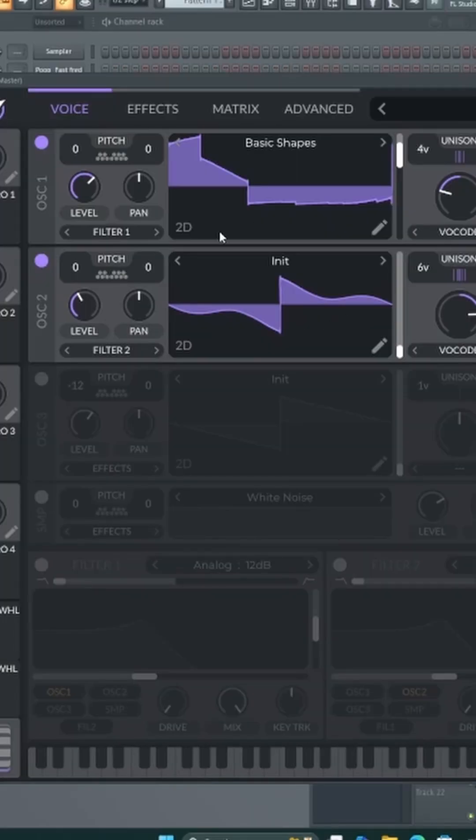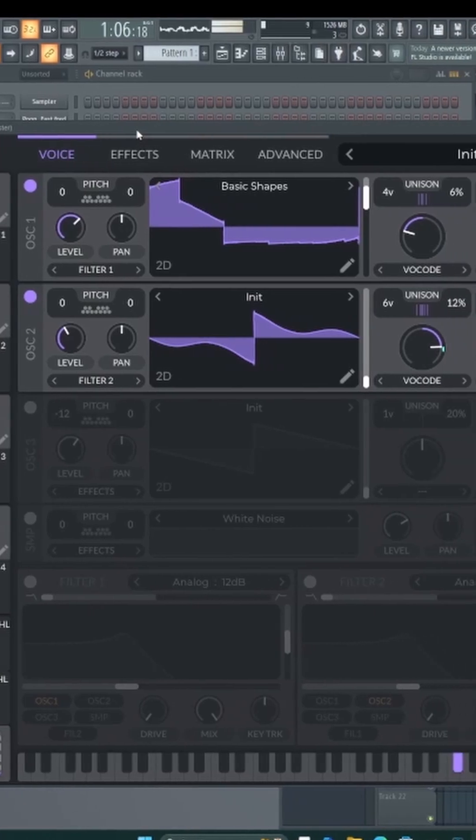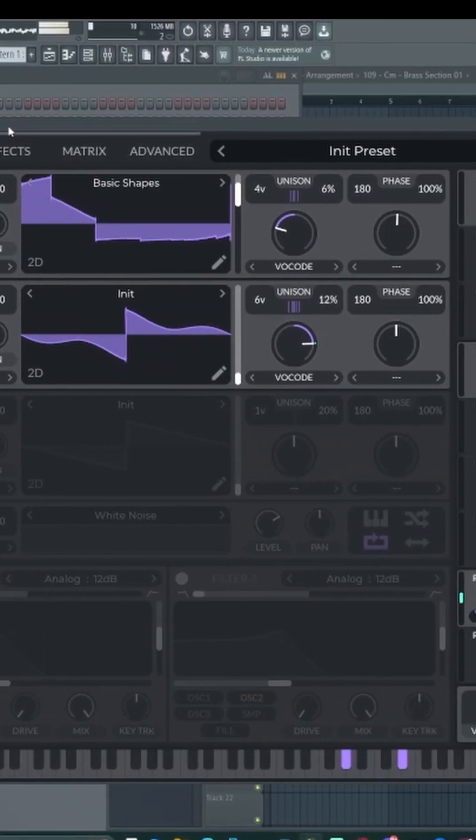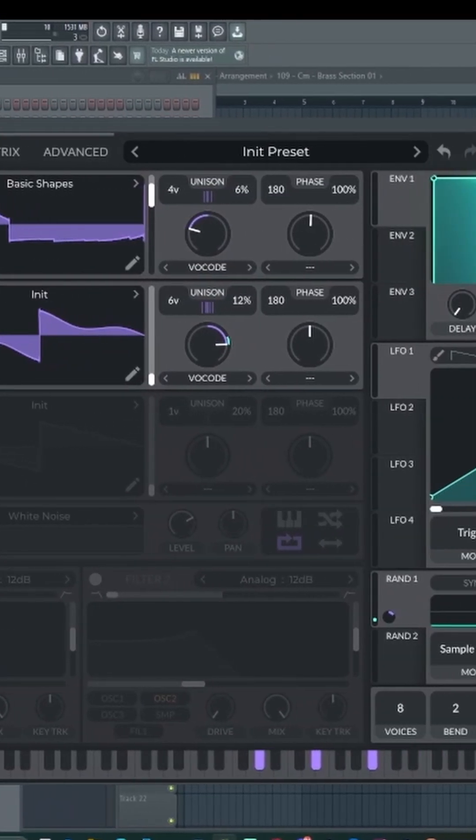So right now this is just the synth that I got kicking up. Sounds a little like this right now without the effects on it.